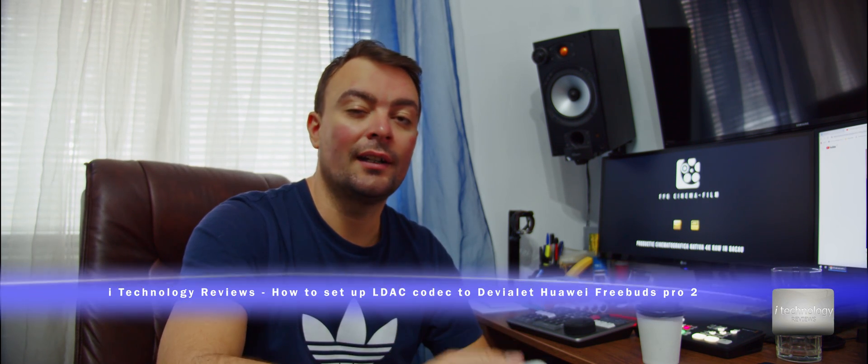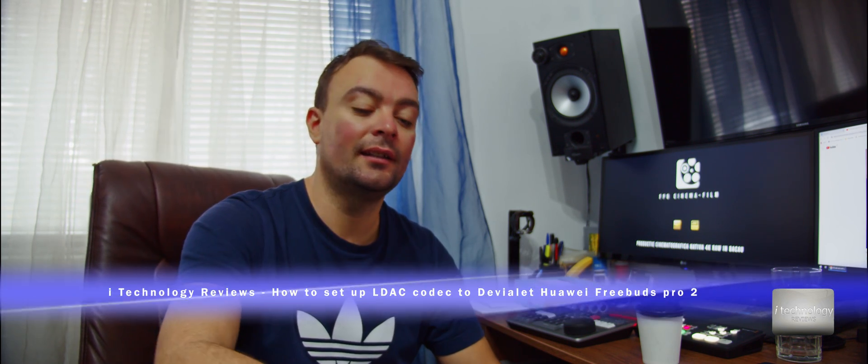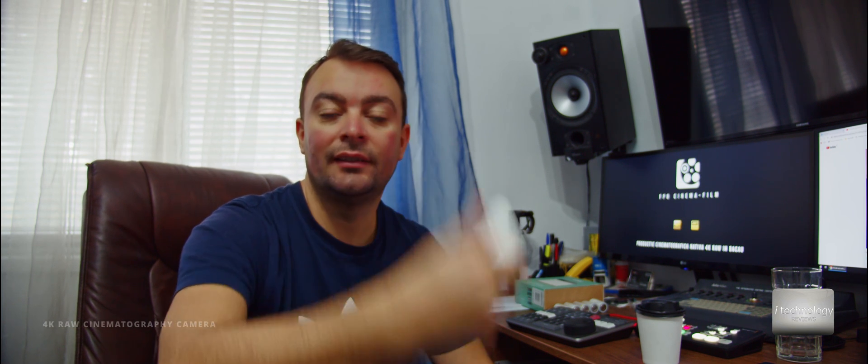Earphones are not the highest end. I look forward to get and I ordered the Bowers and Wilkins PE7 and I will do a comparison for you guys, but today I'm going to teach you how to get the best of these Huawei FreeBuds Pro 2 earphones.